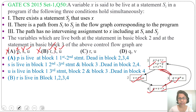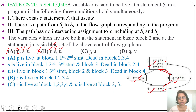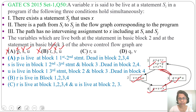Next option C — R is live in blocks 1, 2, 3, and 4, and U is live in blocks 2 and 3. So R and U are both live in block 2 and block 3. This is the correct option.